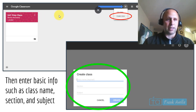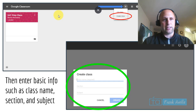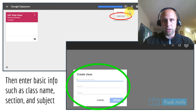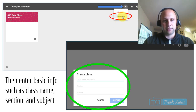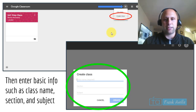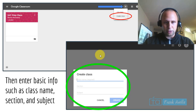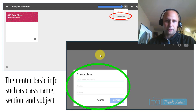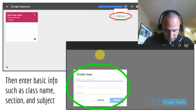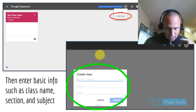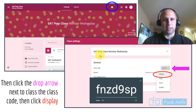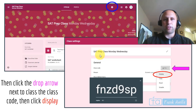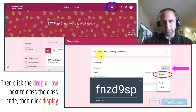Let me show you how to create a class. I typed in classroom.google.com, selected it, and it brought me here. I go to the plus icon — see the arrow pointing to it in blue — and click create class. Once you click create class, all you have to do is enter your basic information: class name, section, and subject.